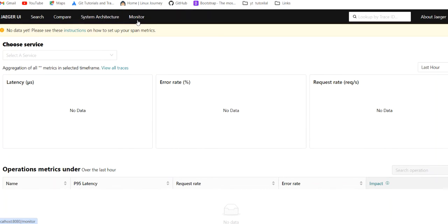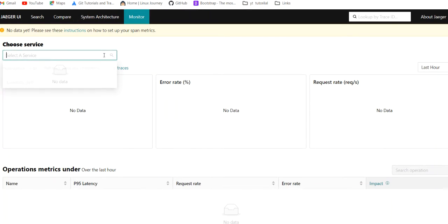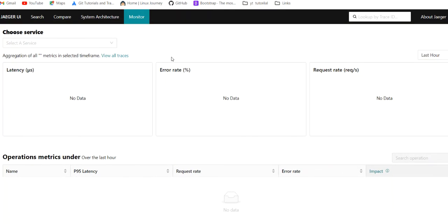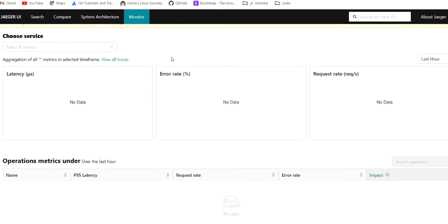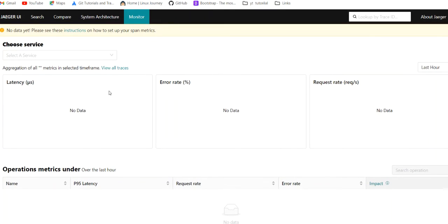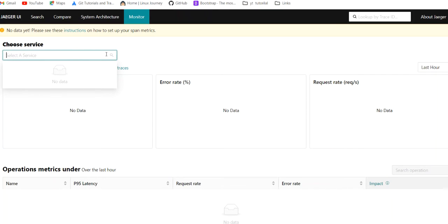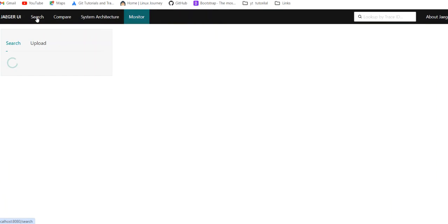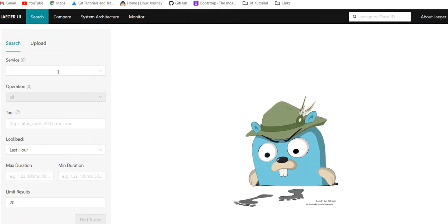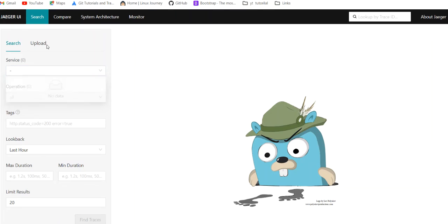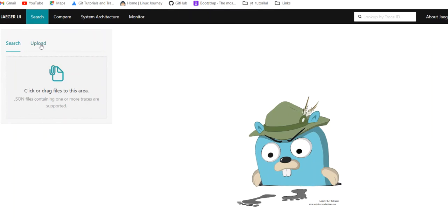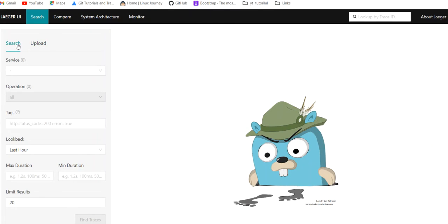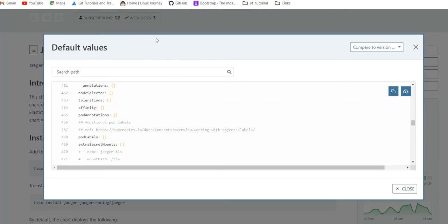Choose services. Currently we are not getting any latency, any dashboard, anything. Neither are we getting service in this search tab. On UI tab you can see we are not getting any services. It is because none of our services is deployed via client config.